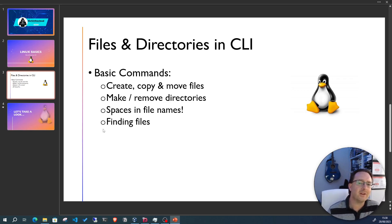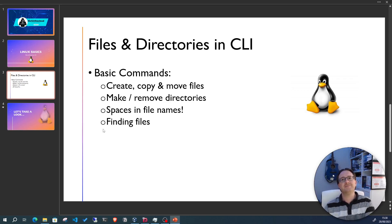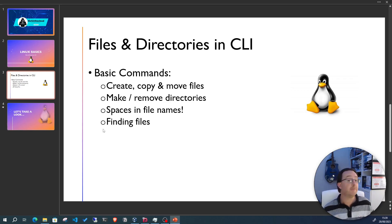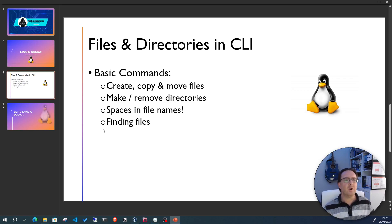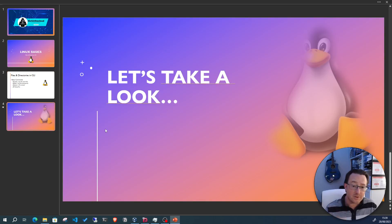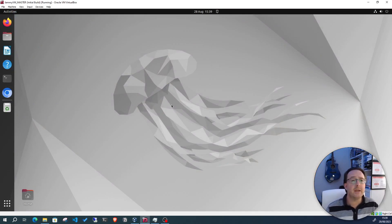We're going to touch on spaces within file and directory names and best practices around that, and also finding files. Now why are we looking at this? Well, a lot of content in Linux is just text files — more accurately, files that contain text. When you think about a text file you think of file.txt, but files that contain text could be config files or any file really, and they don't even have to have a file extension.